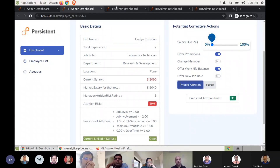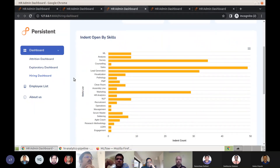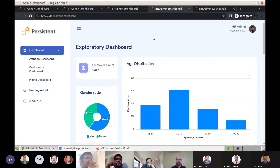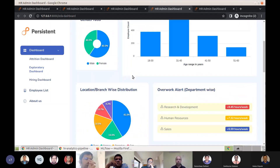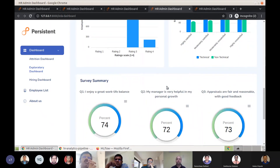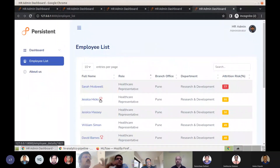We also have a hiring dashboard that shows the number of open indent positions, how many are replacement indents, the revenue loss from sudden attrition, and what skills are in high demand — in this example, sales, lead generation, and survey skills. There's also a histogram showing open positions by job seniority. Since this is an HR solution, we include the standard exploratory dashboard with employee count, age distribution, gender demographics, branch demographics, rate of overwork by department, performance ratings, job satisfaction scores, and recent survey data. Special icons indicate top talent employees.